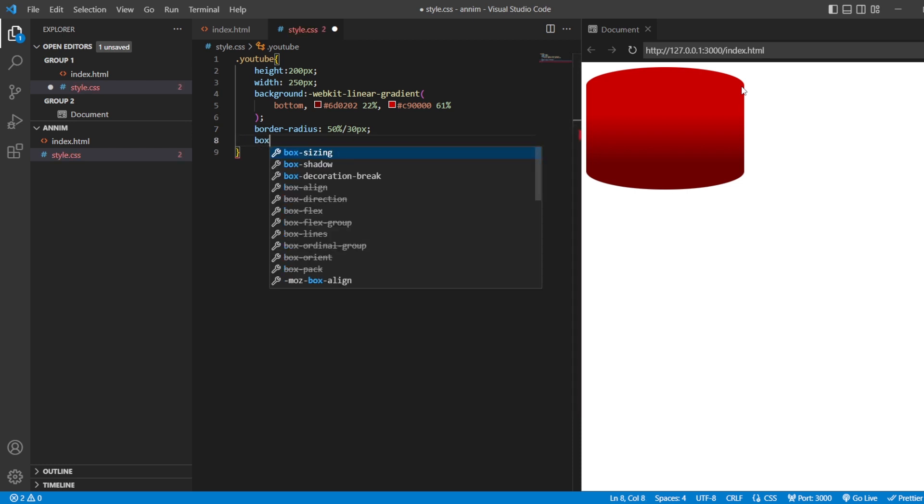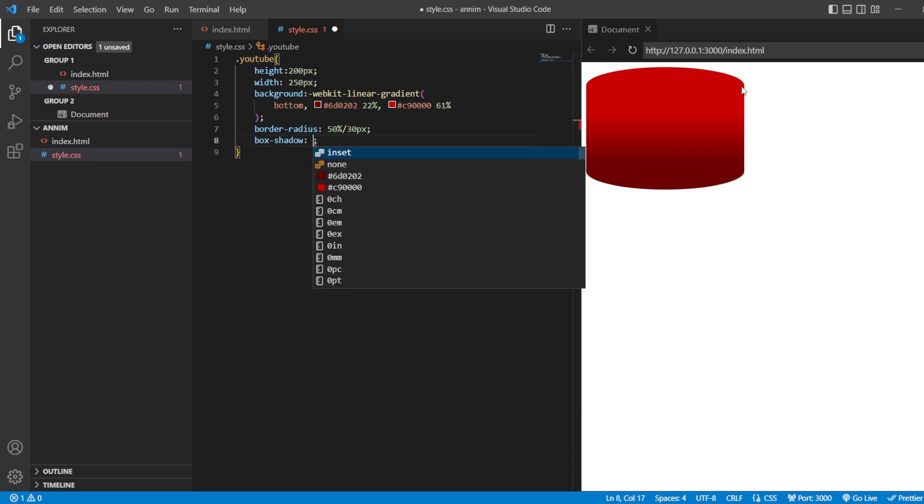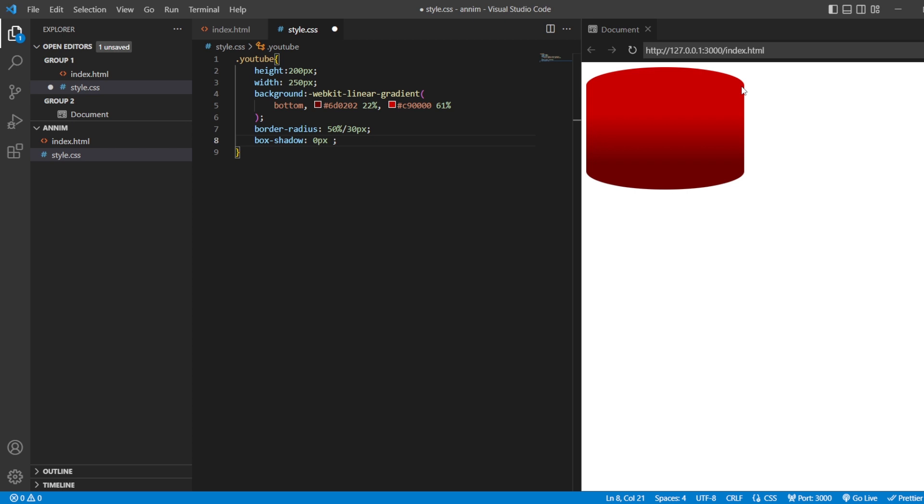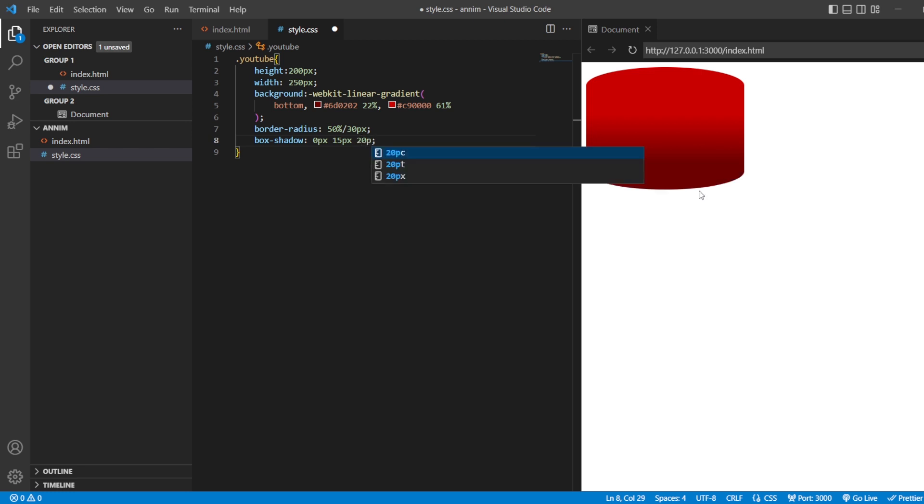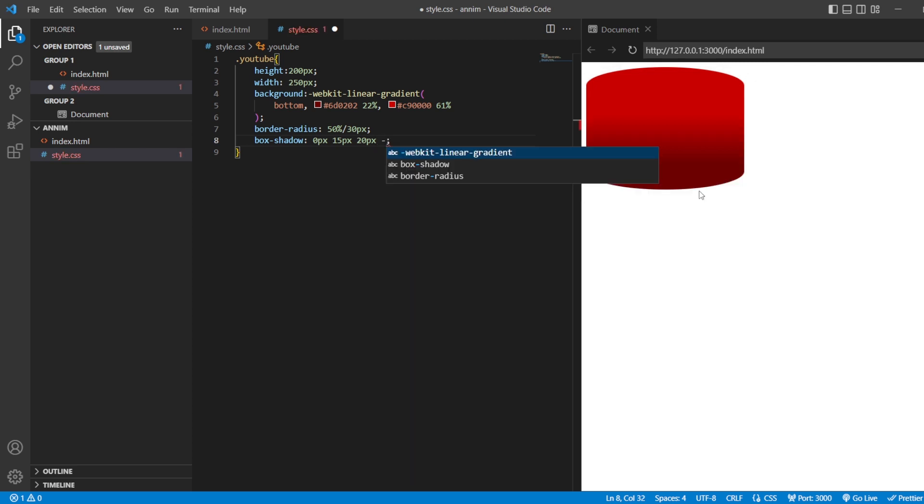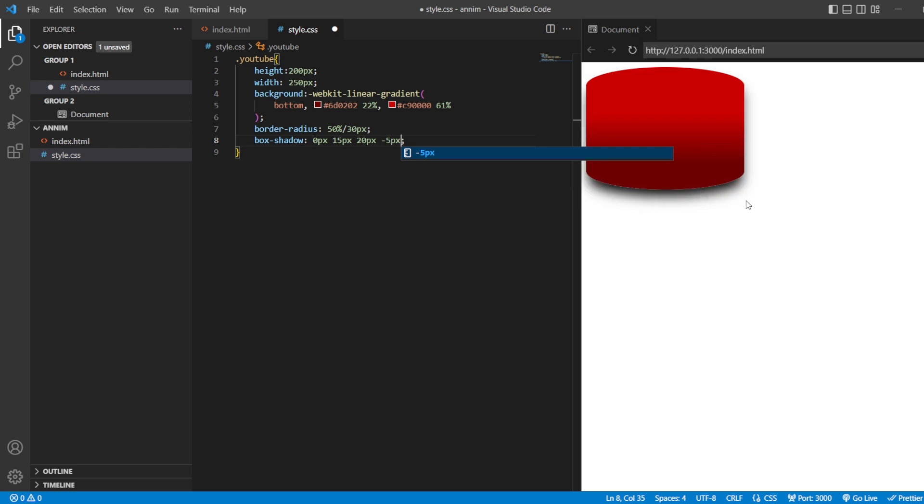Now, let me add some box shadowing to it. Zero pixels. Fifteen pixels. There is some dark shadowing. You can see this. We are going to make that light. No problem. Twenty pixels. And then, minus five pixels.